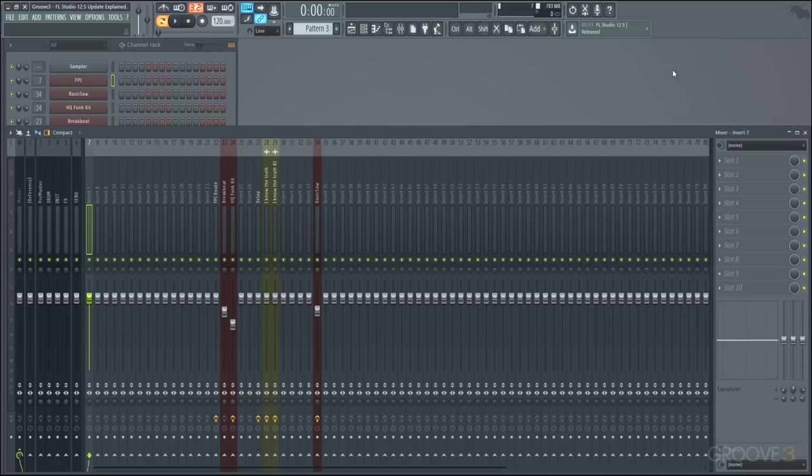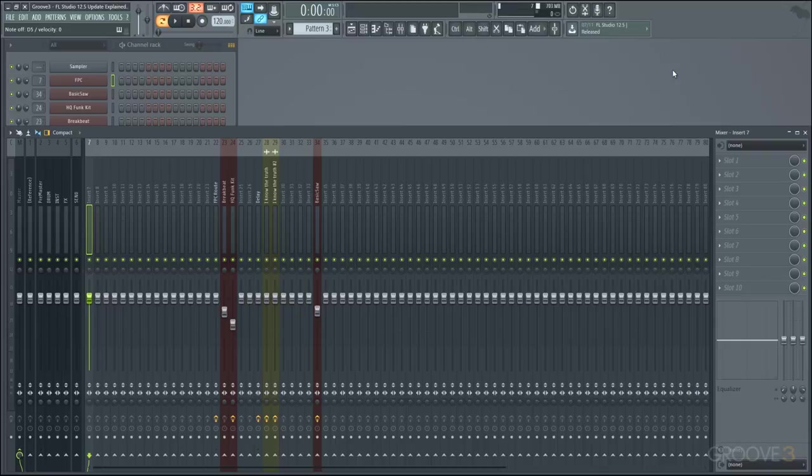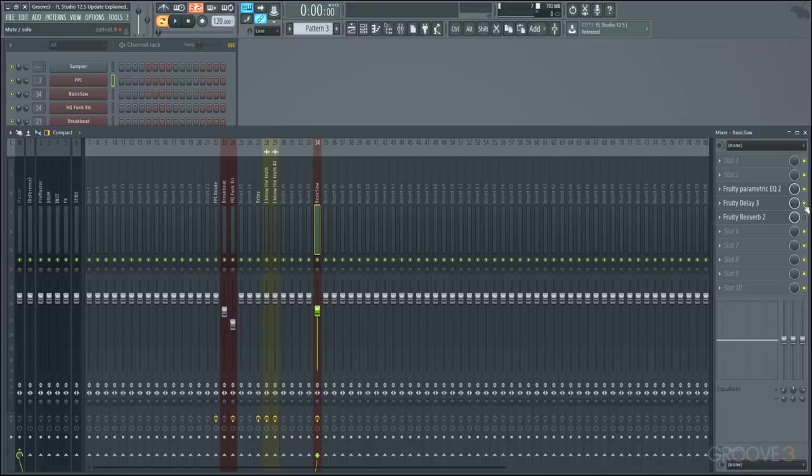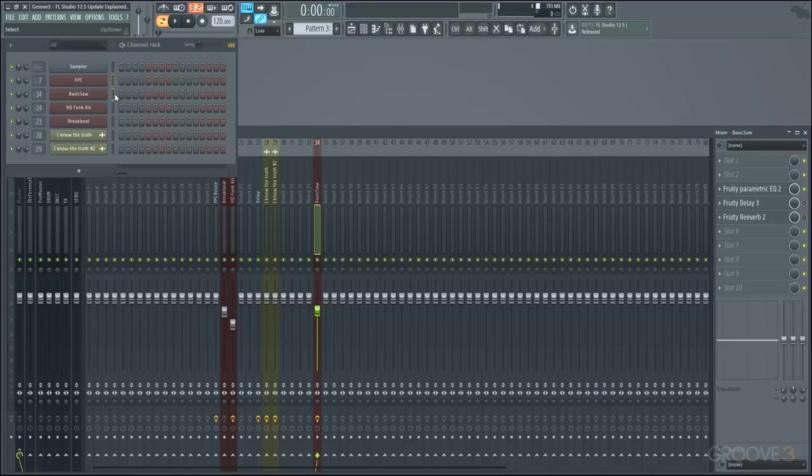But moving on we have a new plugin to get to and that is the Fruity Delay 3. And we'll start by looking at it in a more traditional sense. So I'll mute these plugins here. But as we see I've made just a basic saw sound.